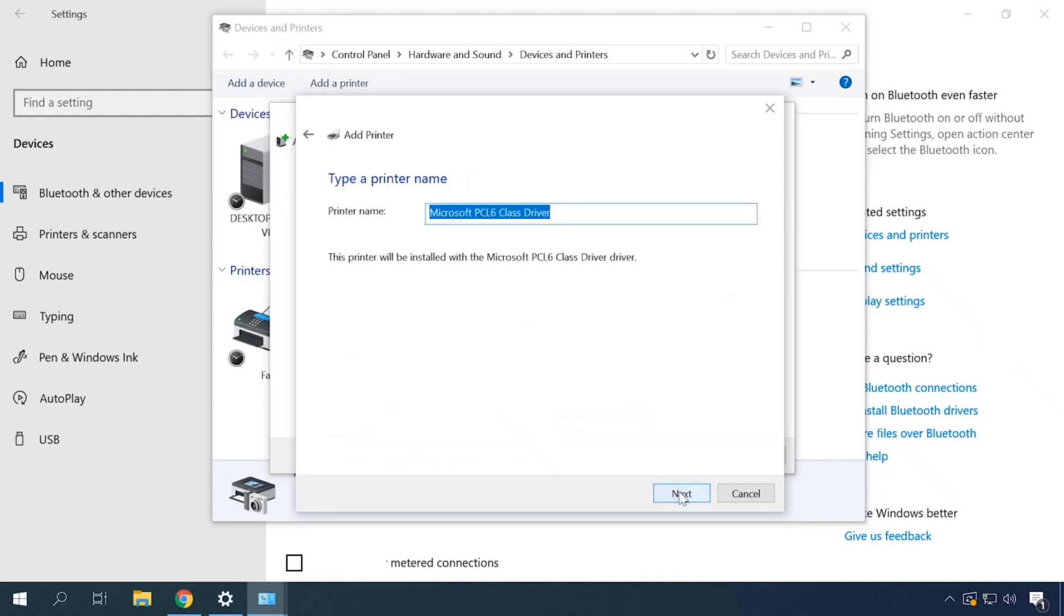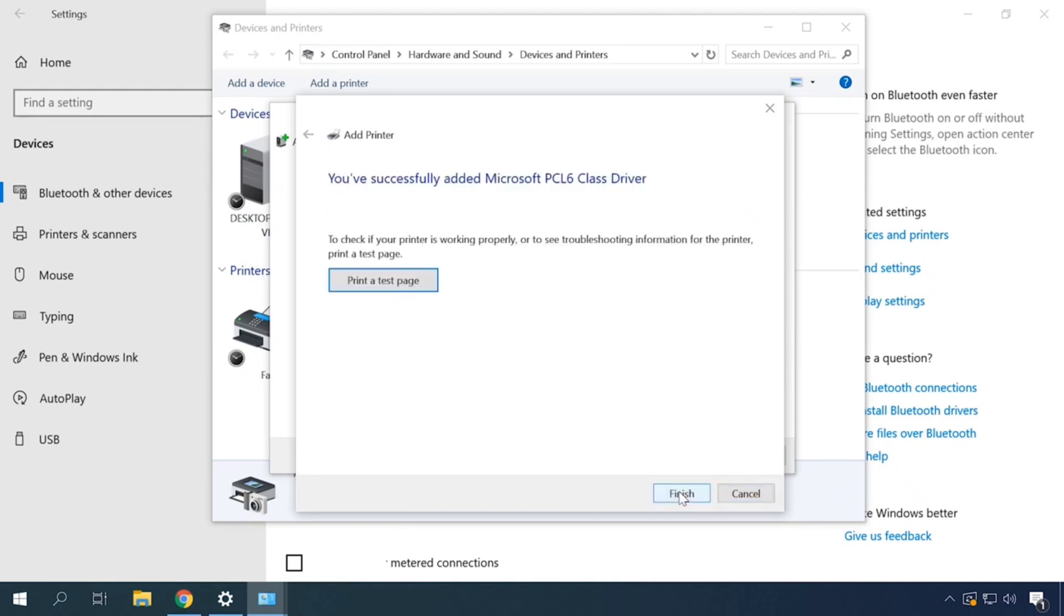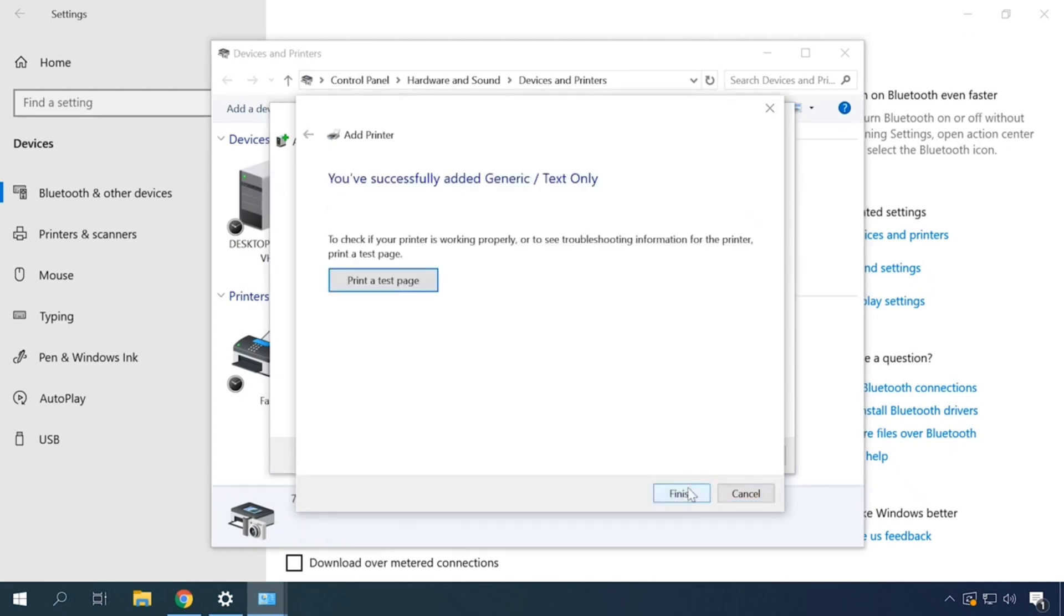If necessary, rename it. The printer setup is complete. When you see the message that you have successfully added the printer, print a test page.